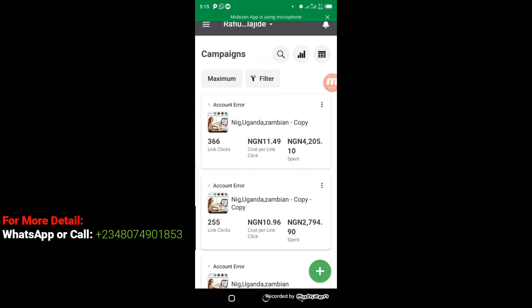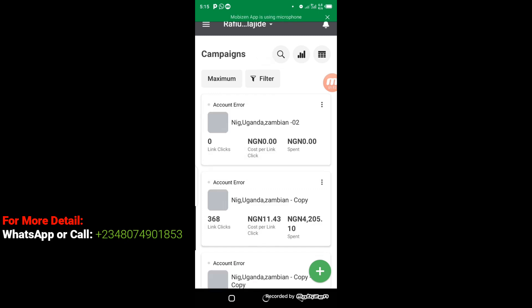Alright, so this is my Facebook Ad Manager right here on my mobile phone. This is a very simple app that makes your Facebook advertisement easy. You can control your advert from this app.